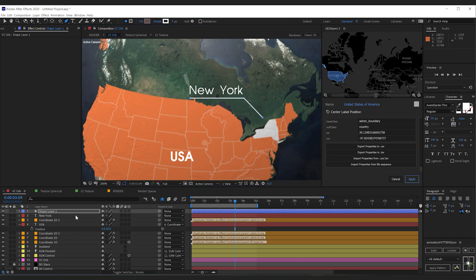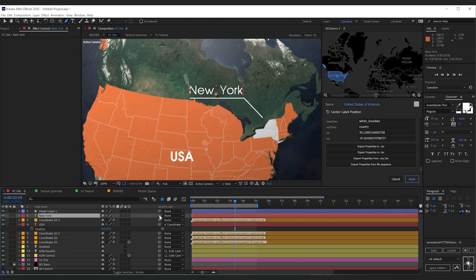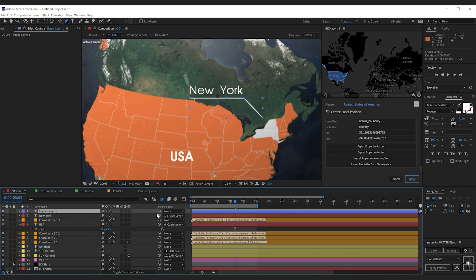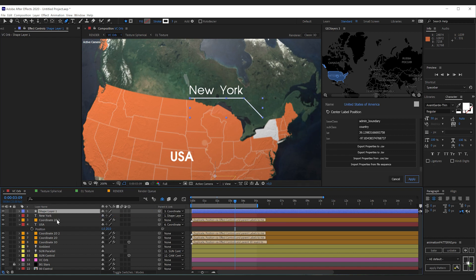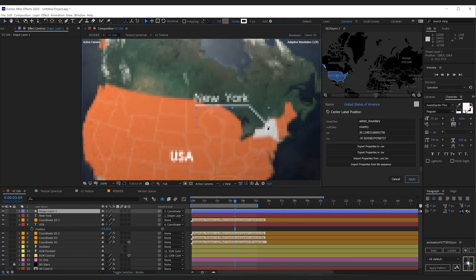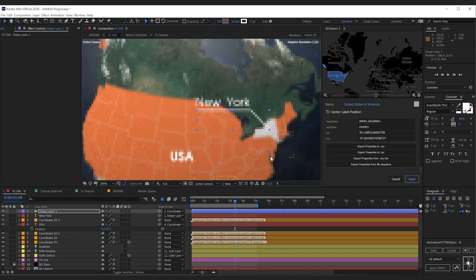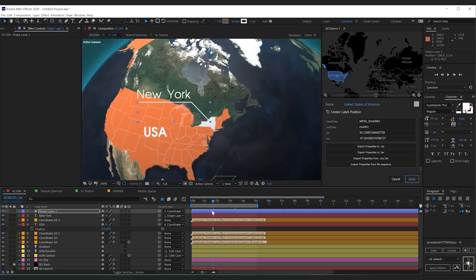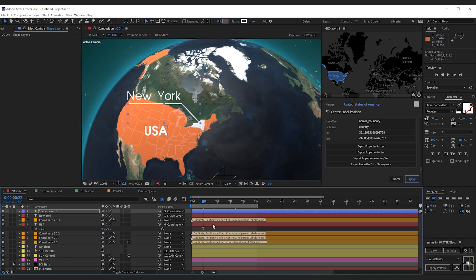Now done that I'm going to parent my text to my line and my line to the helper null. Now I'm going to select the line layer and simply drag it to match New York. And this works perfectly.